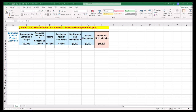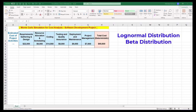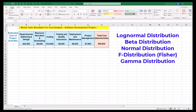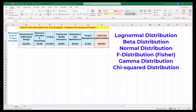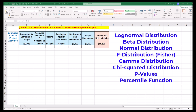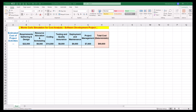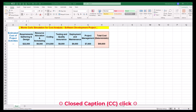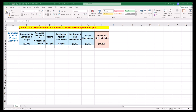We'll work on a template for project cost management using Excel by using inverse functions to generate random numbers in logNormal distribution, beta distribution, normal distribution, F-distribution or Fisher, gamma distribution, and chi-squared distribution. This is followed by calculation of p-values using the percentile function. This is different from discrete event simulation or DES, which models the behavior of a system as a series of discrete events that occur at specific points in time. You can follow along by getting the Excel workbook via the provided link in the description below.